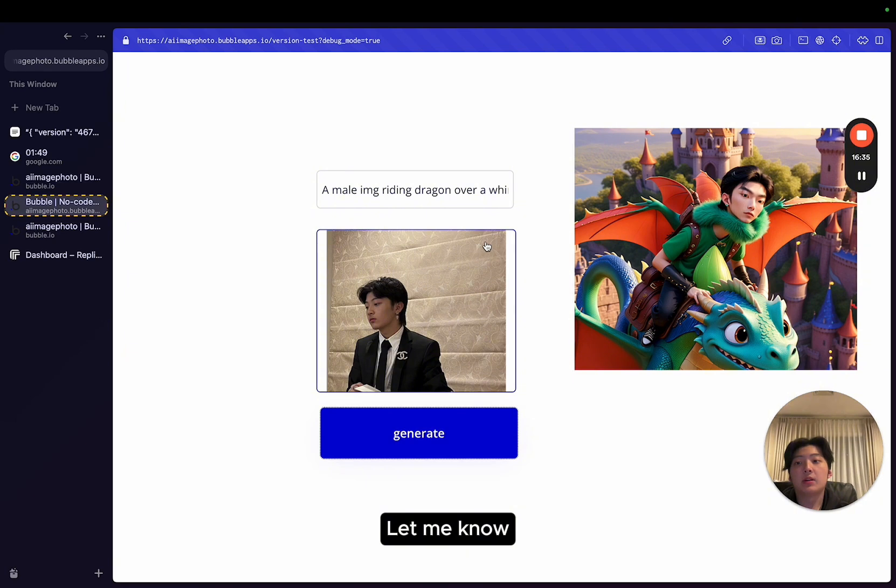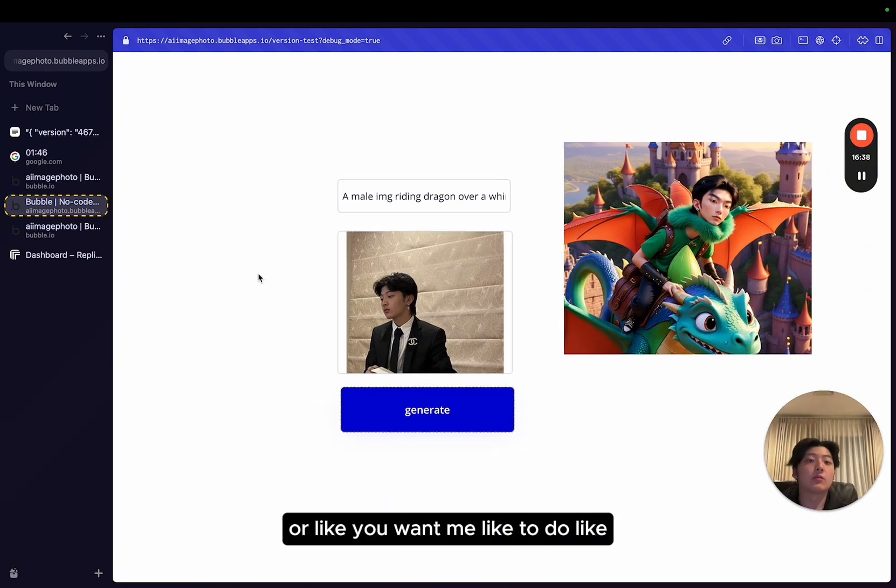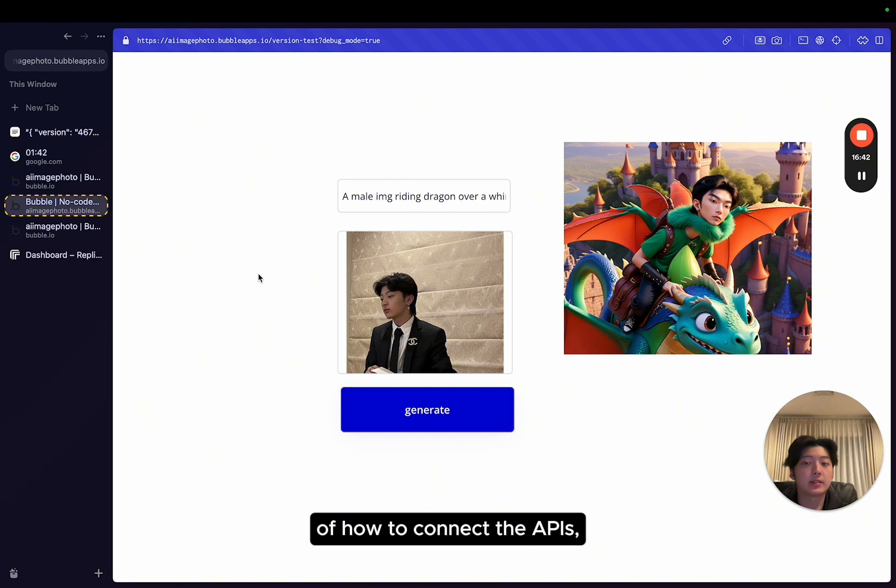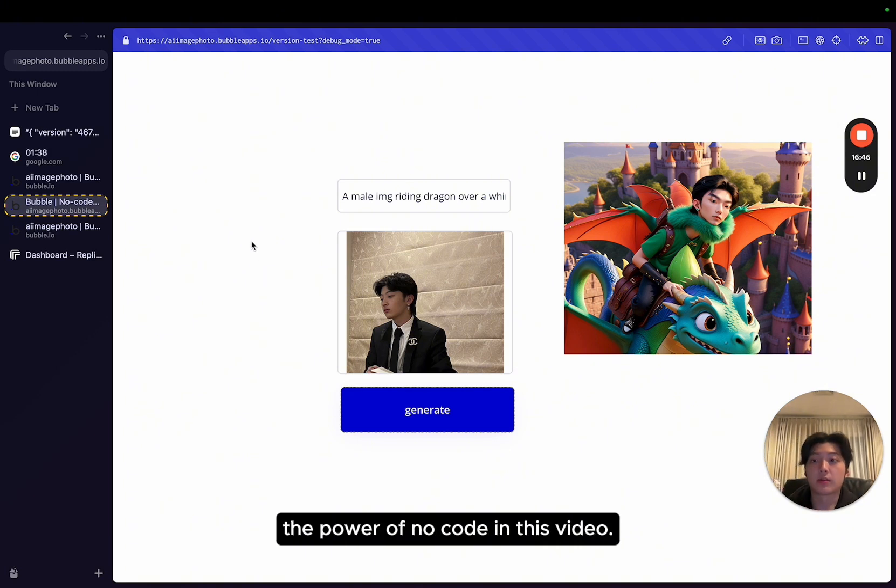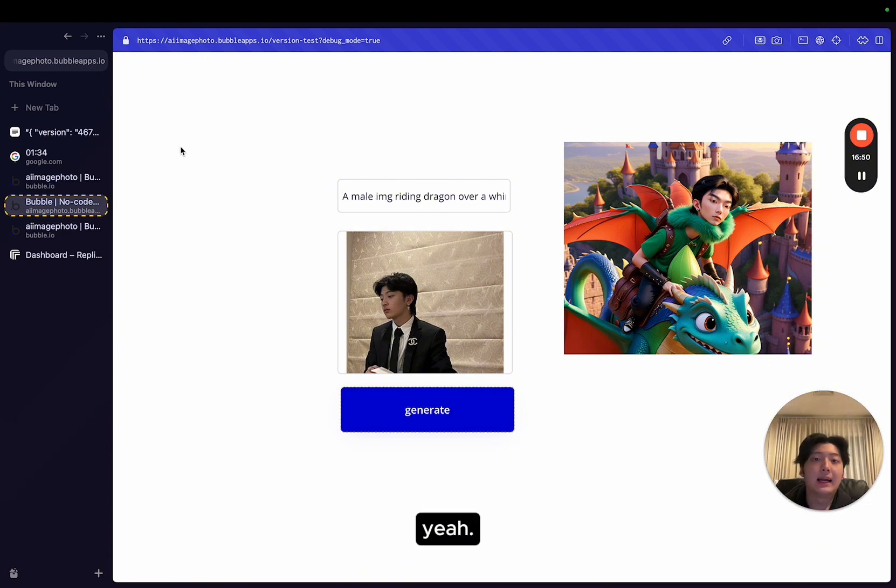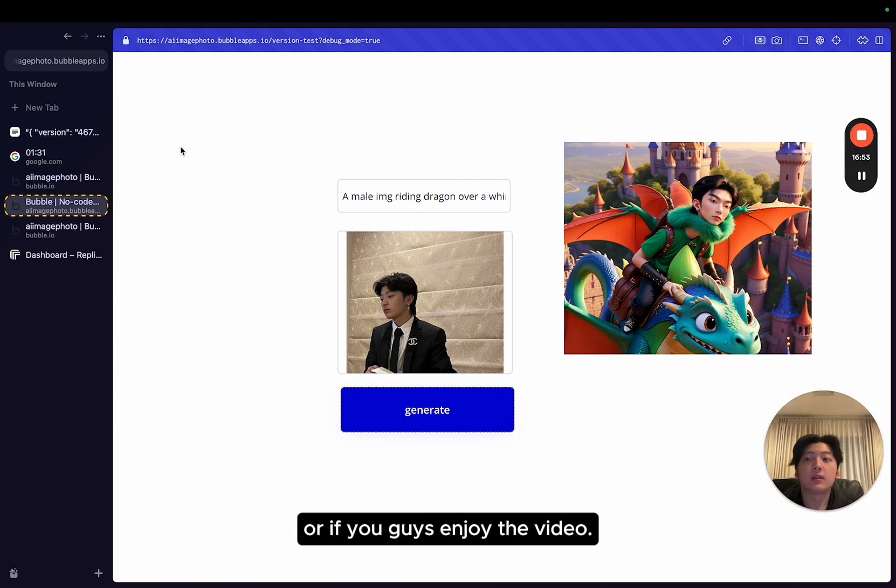So that's the video. Let me know if you guys have any questions or if you want me to do like a 30-minute breakdown of how to connect the APIs. I'm willing to do so, but obviously I just want to demonstrate the power of no-code in this video. Yeah, I think I'm just going to end it here. Let me know if you guys have any questions or if you guys enjoyed the video and thanks so much.